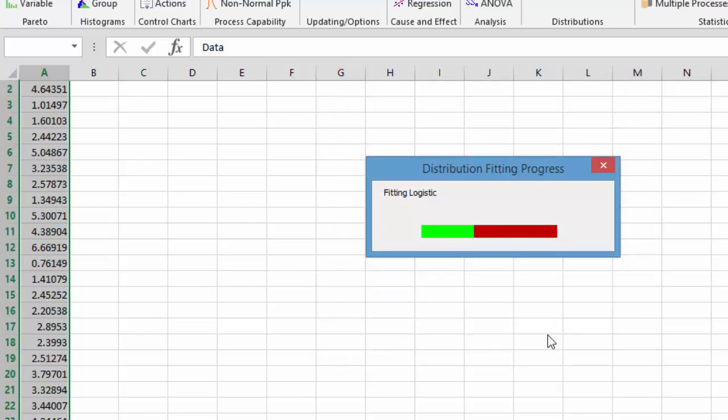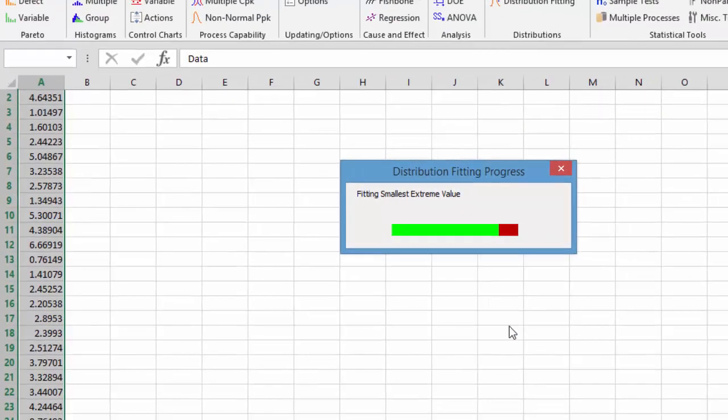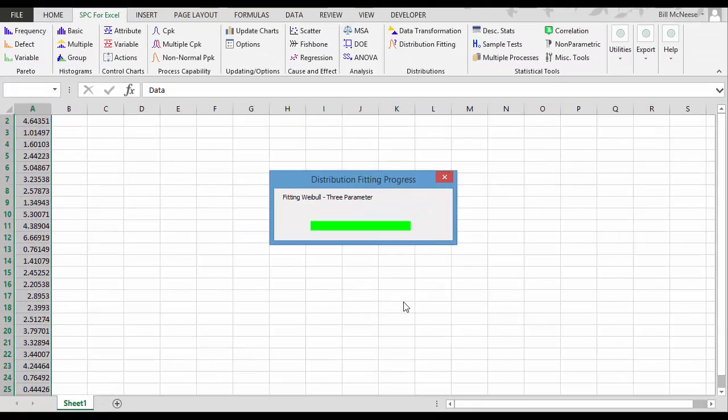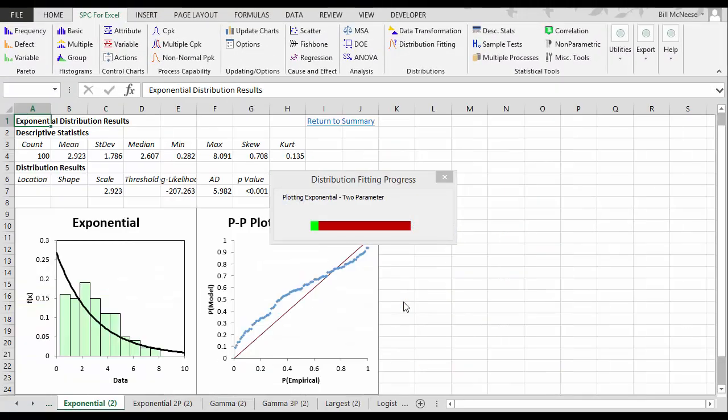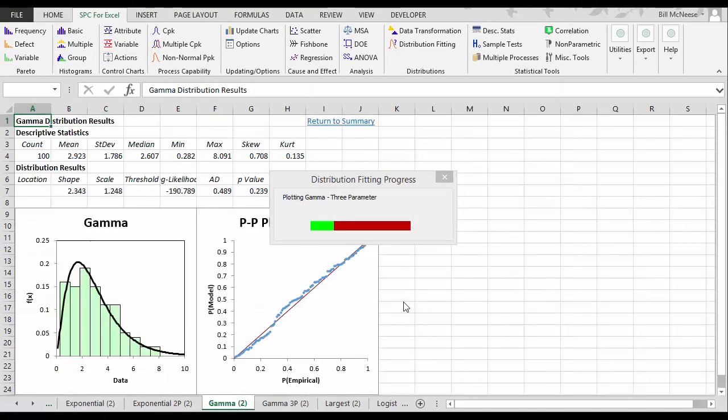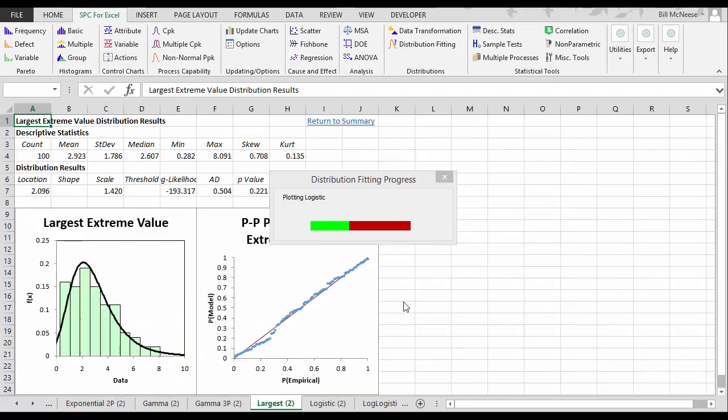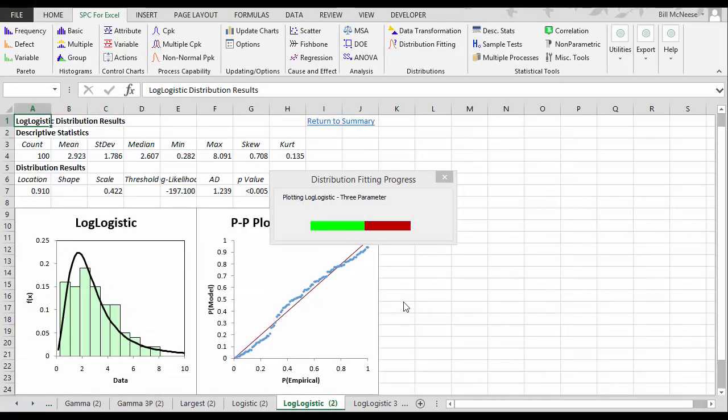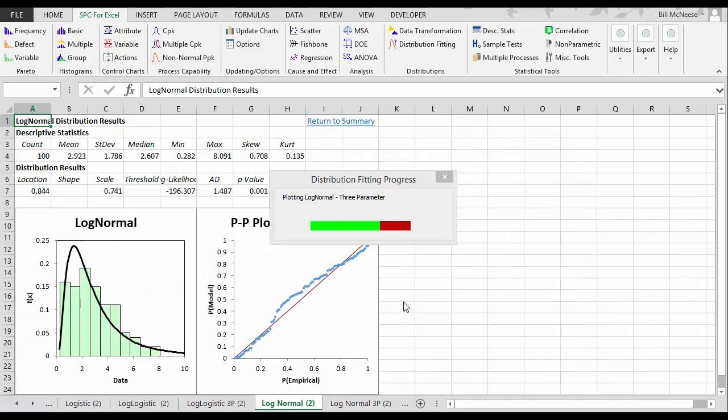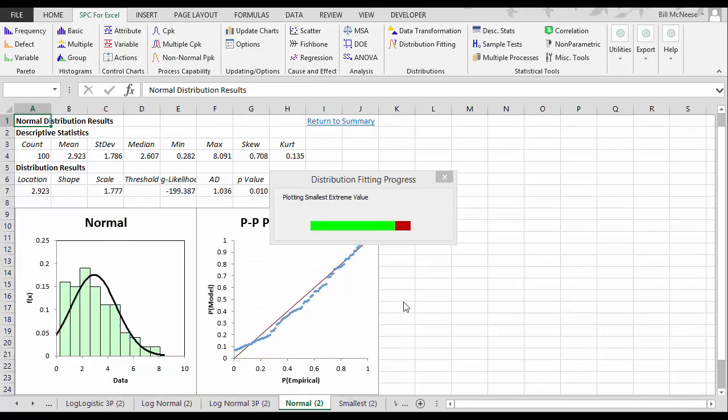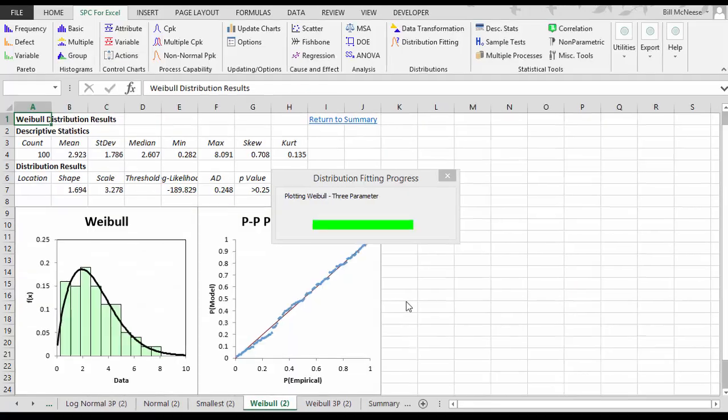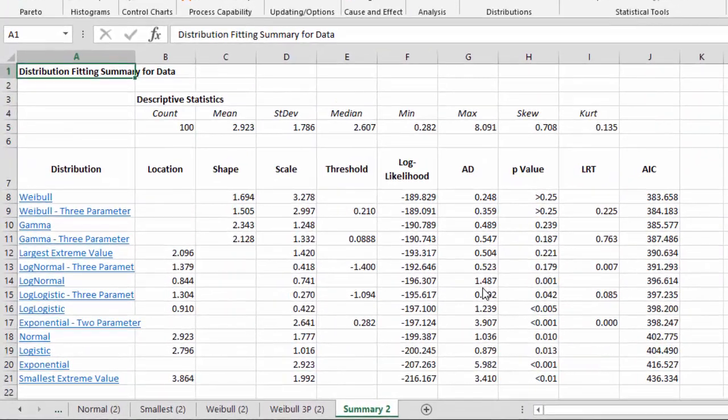And what happens is the program gives you the progress of fitting it as it goes through each of the 14 distributions. Then after fitting it, it begins to plot the results. And it gives you the results of those plots in the workbook as we go along. And then you finish on our summary page, which gives the results.